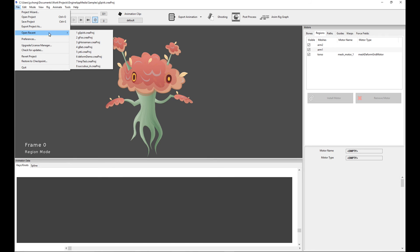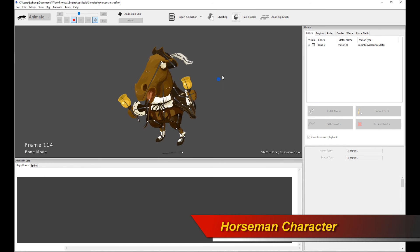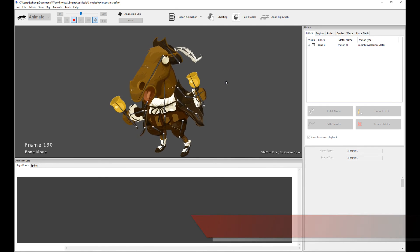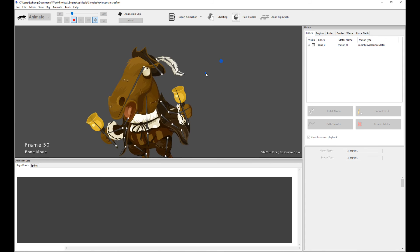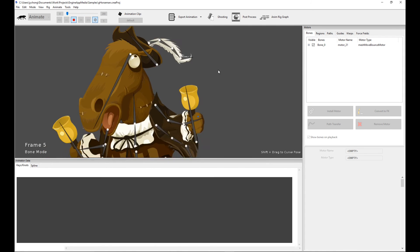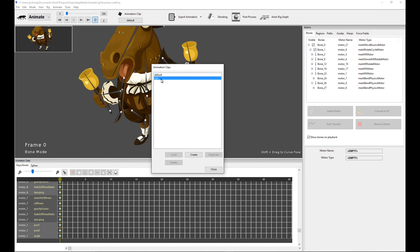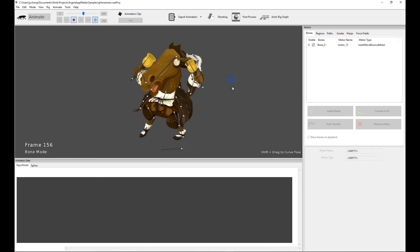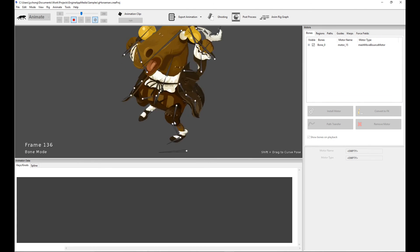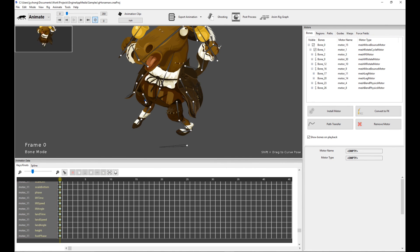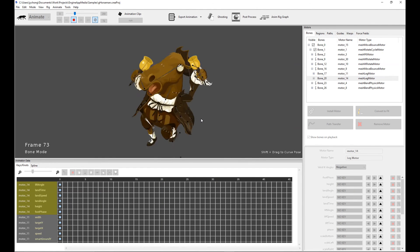Let's move on to the horseman character. It's simpler than the others, but funny. The idle motion is just procedural motors — move-bounce and rotate-cycle motors for the limbs of the horse, plus bend physics for the plume and bend physics for the clothing. The run cycle is hilarious: all the motors are essentially the same as the idle but amped up, and there's a leg motor driving the three-limbed legs of the horse, creating a really awkward, weird motion — the funny run cycle of the horseman character.